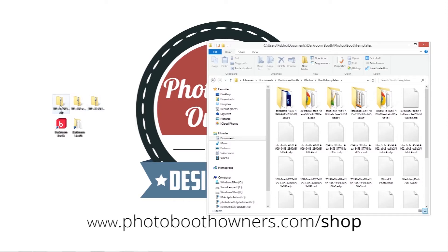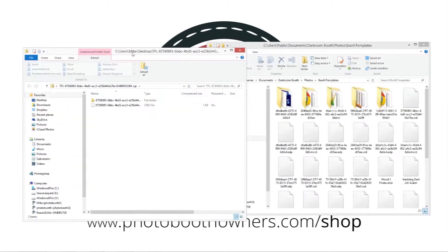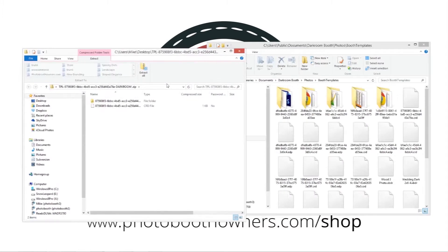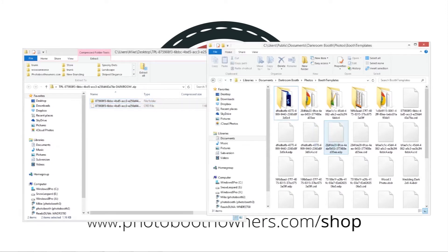To get started I'm going to go ahead and open up this template, which is photo strips. All we have to do for darkroom booth is highlight one folder in this file and drag and drop it into this directory.